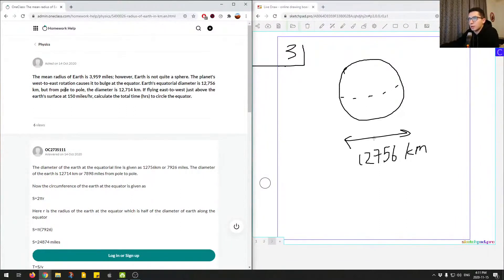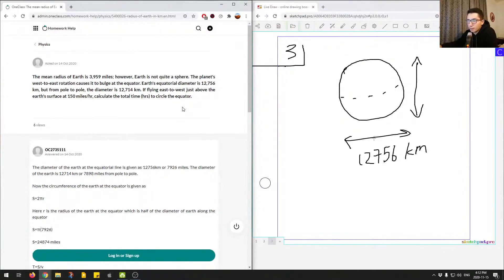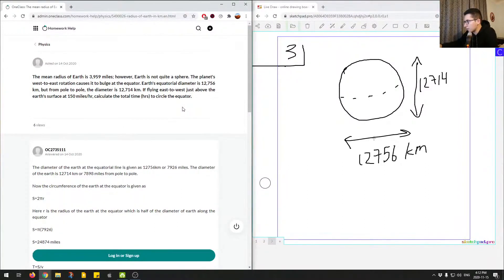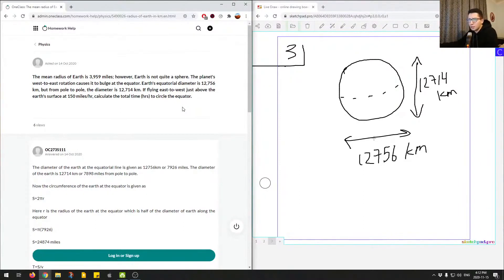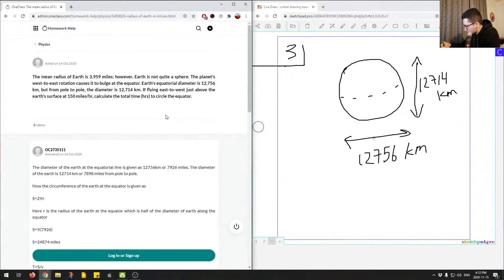If flying east to west just above the earth's surface at 150 miles per hour, calculate time to circle the equator. We're given also this diameter because it's not quite a sphere. 12,714 kilometers. Really they want us to focus on west-east, east to west, so they want us to focus on this number over here. I'll highlight that number so we can remember to use that.